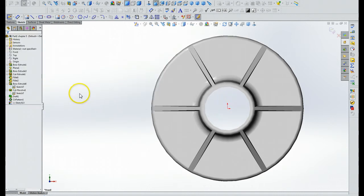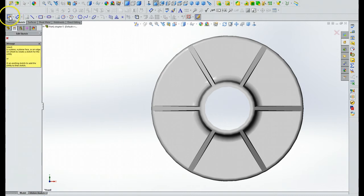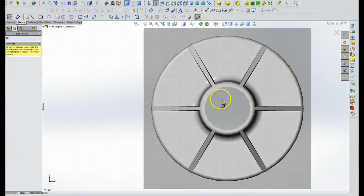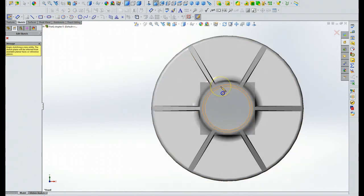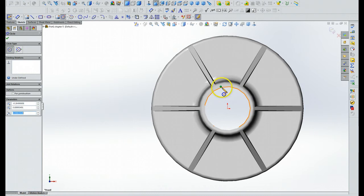Okay, all I did is I highlighted the sketch one, I went to circle, and I just picked a spot and did a little circle.